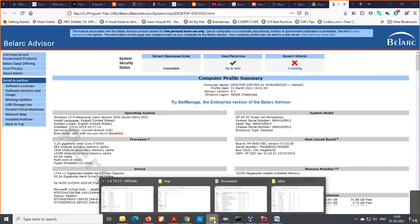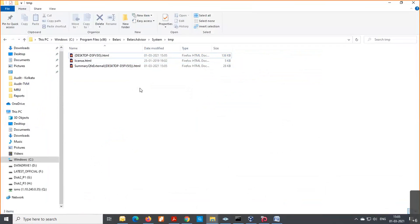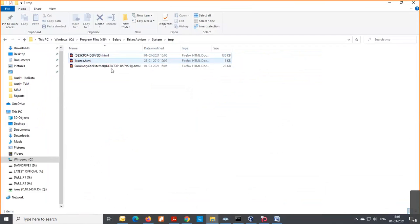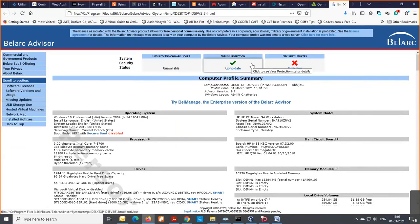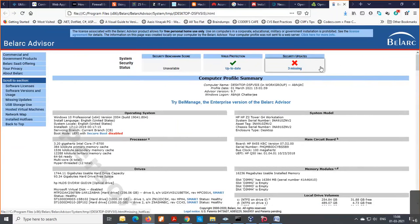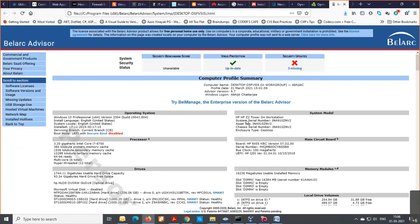Here is the report. I'm going to that temporary folder — you can see that two files have been generated: one is a comprehensive report and one is a summary report, and it has been opened in the default browser. This is the summary report: System Security Status — security benchmark score is unavailable, virus protection is up to date meaning all virus definition files are working, but there are three security patches — security updates — missing, which is the most important thing we need to take care of.